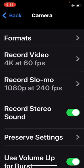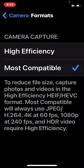I'm going to tap on Formats, and when I do that I'm going to have two choices: I can choose High Efficiency or Most Compatible. I've chosen Most Compatible because that's going to allow me to maximize the quality of the videos.